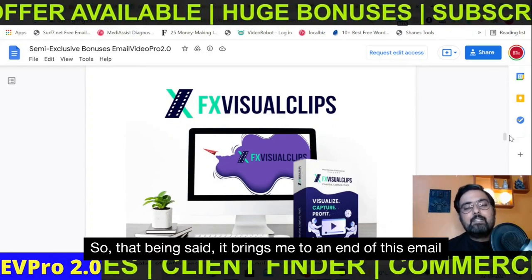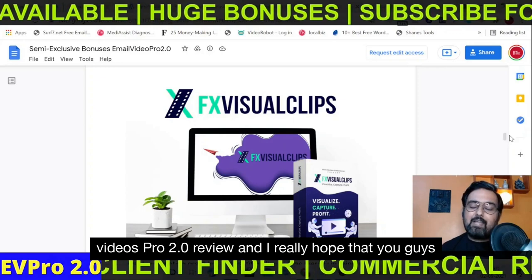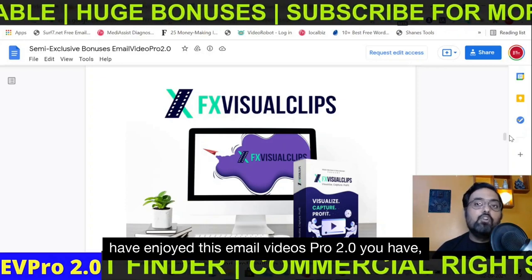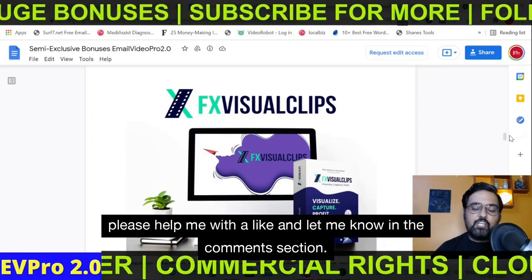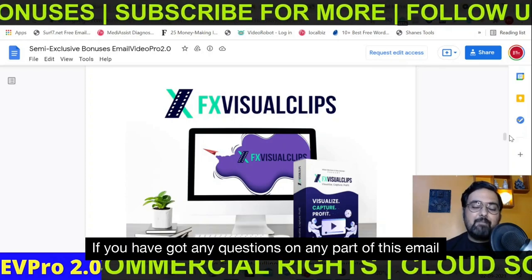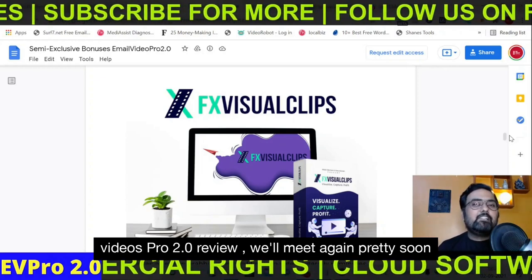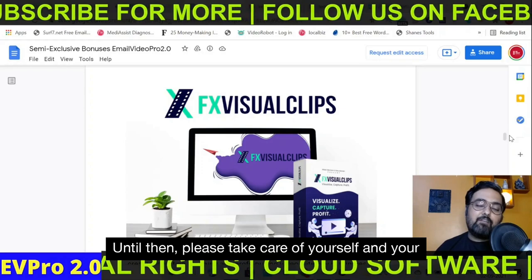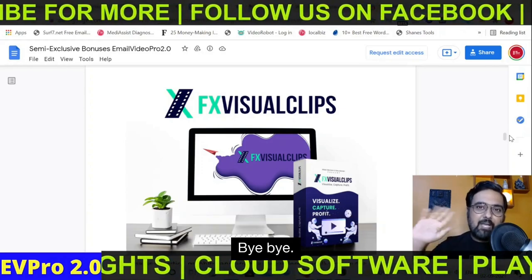That brings me to the end of this Email Videos Pro 2.0 review. I really hope you guys have enjoyed it. If you have, please help me with a like and let me know in the comments if you have any questions. We'll meet again pretty soon somewhere over the internet. Until then, please take care of yourself and your families. This is Cheyenne from NK Academy. Take care, bye bye.